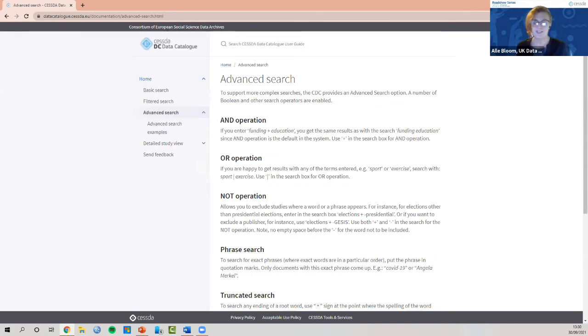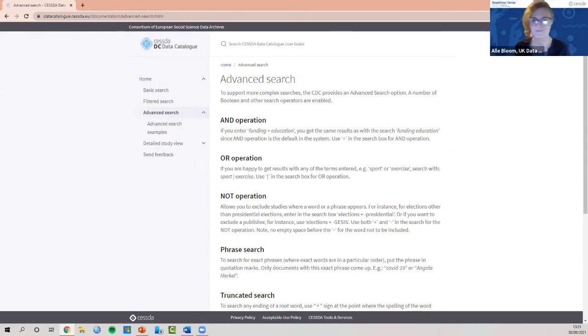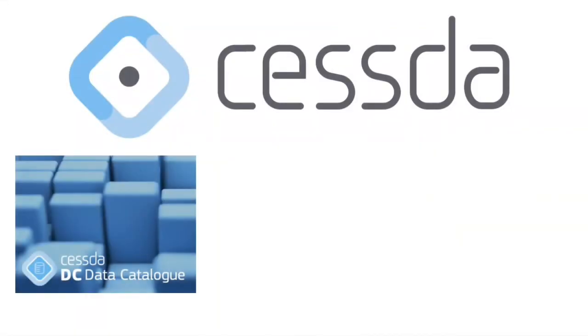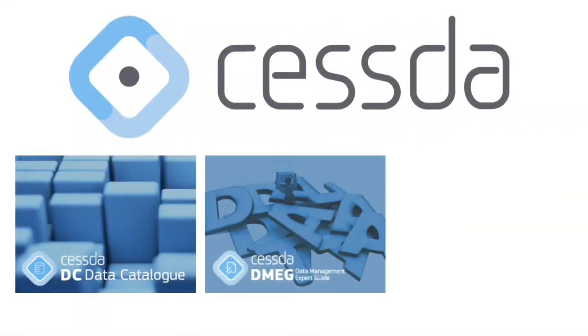Thank you very much. I'm now going to hand back to our researchers who I think are going to give us a good introduction to some COVID data. Thanks everyone. It was very interesting to see that the CESDA data catalogue is meant as a one-stop shop for researchers to find datasets they can work with.